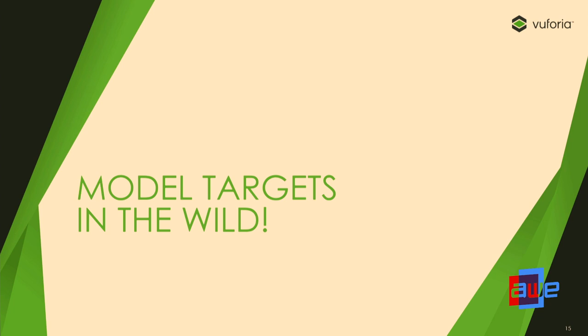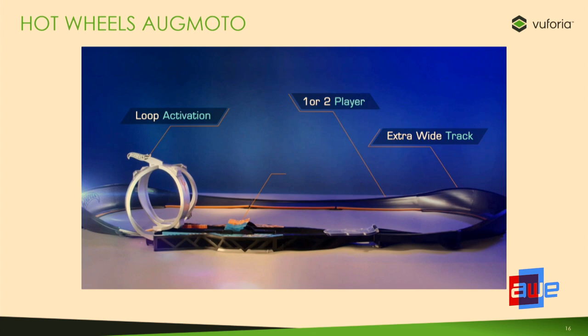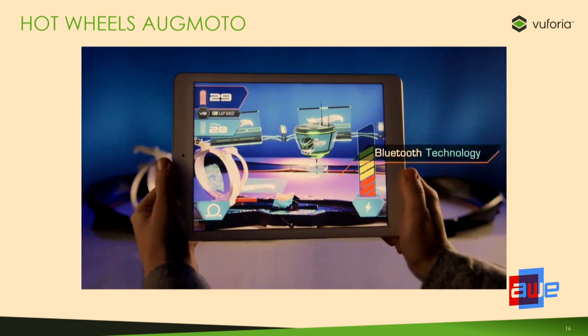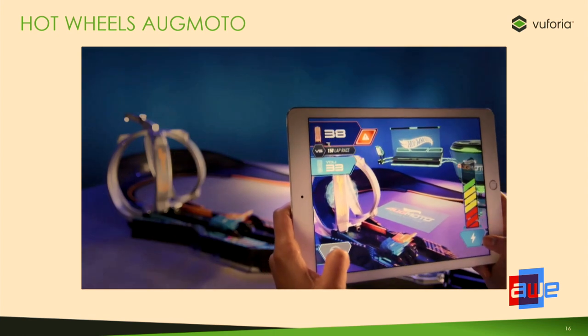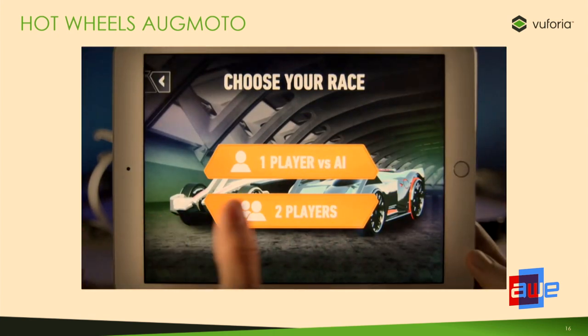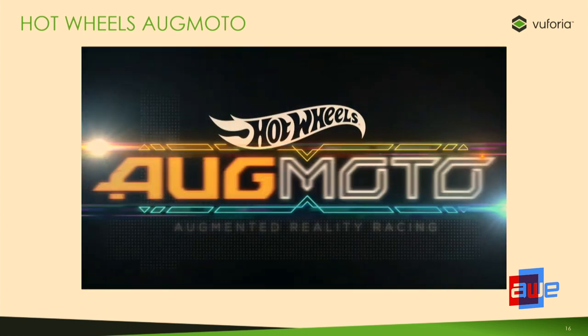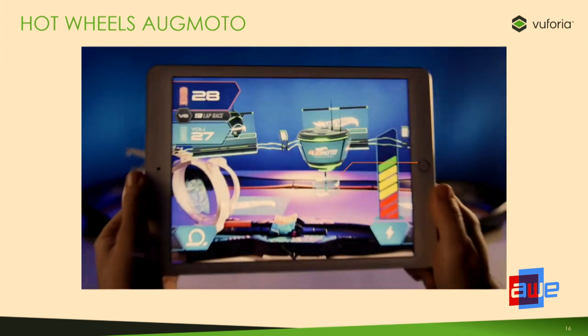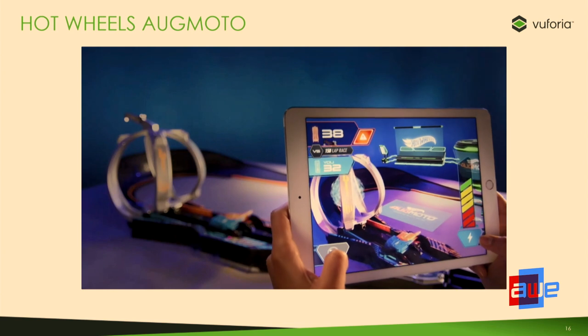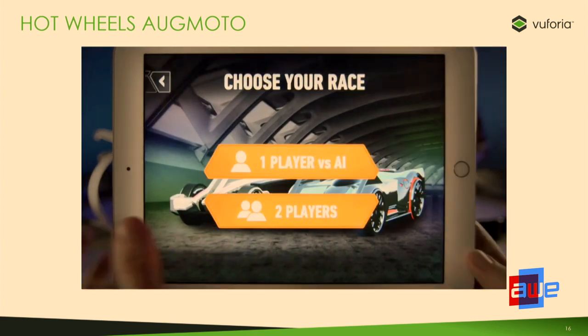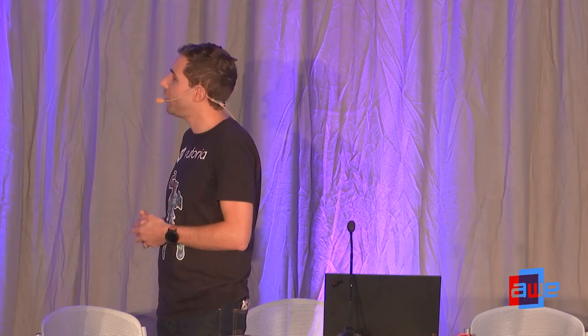Now let's look at some examples of customers using model targets successfully today. This year, Mattel celebrates the 50th anniversary of Hot Wheels. What they're doing is combining augmented reality technology with Bluetooth to create a gameplay experience that takes a classic racing game and adds a new generation of tech. The way I like to think about it is you're taking Mario Kart-type game mechanics and bringing them to the real world.